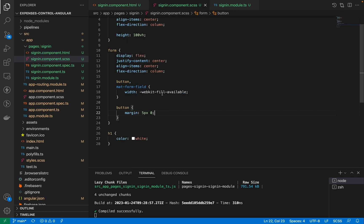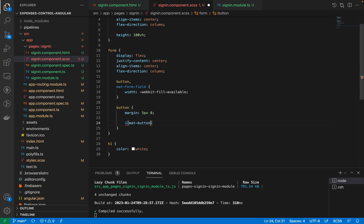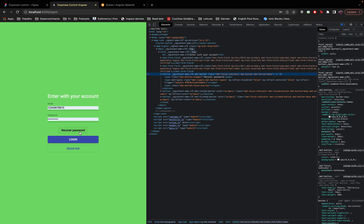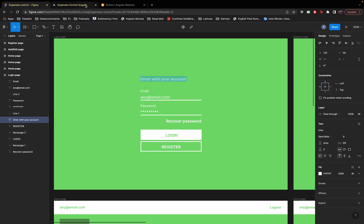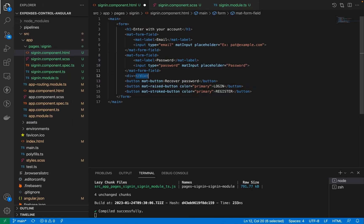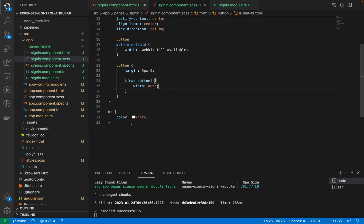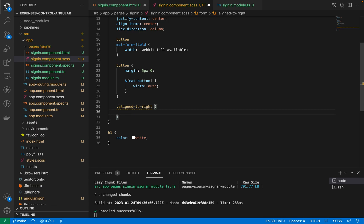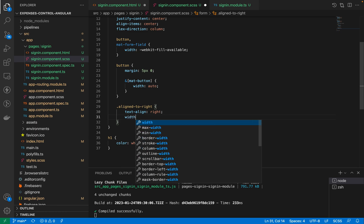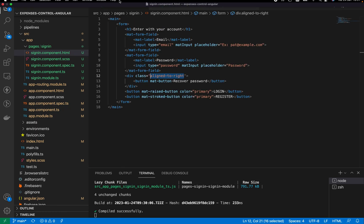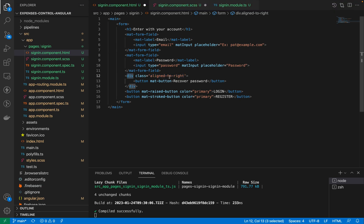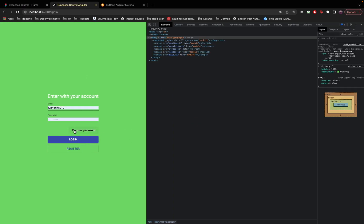To make the 'Recover Password' button small and aligned to the right like in the design, I'll set buttons with the mat-button attribute to width: auto. Then I'll wrap it in a div with the class 'align-to-right', and in CSS set text-align: right with width: 100% on that class. After saving, the recover password button sits on the right side of the page, and the overall page design is nearly complete.